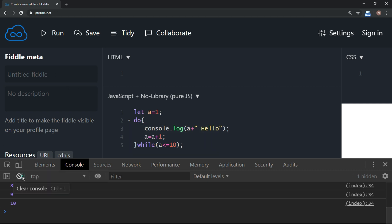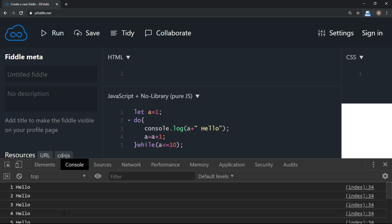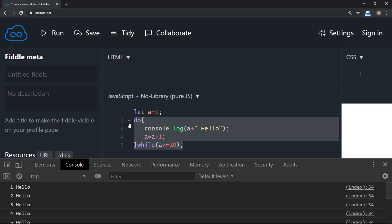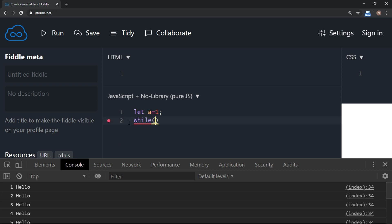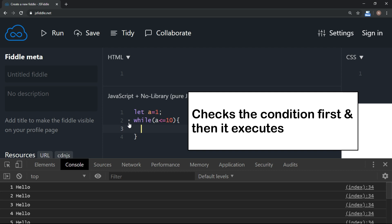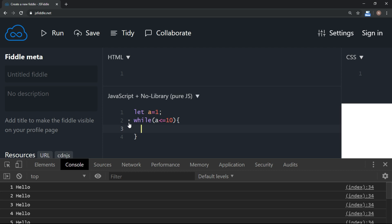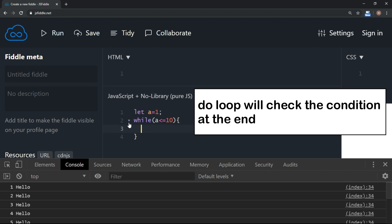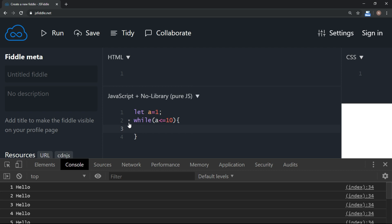If I add a string like 'hello' here, then 'hello' will be printed 10 times along with the number. Now if I use the same logic with the while loop syntax — while a is less than or equal to 10 — in the while loop the condition is checked first, then it executes. In the do-while loop the condition is checked at the end, meaning the do loop will execute at least once.